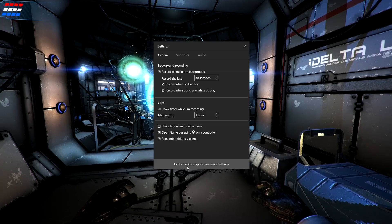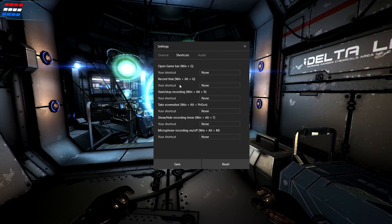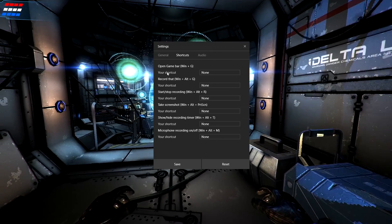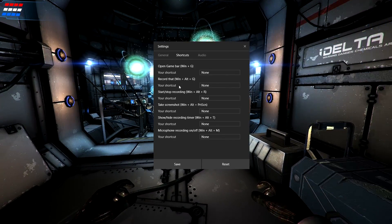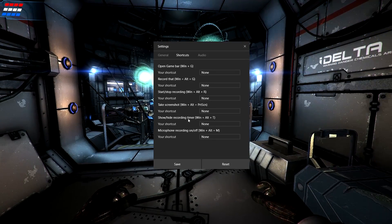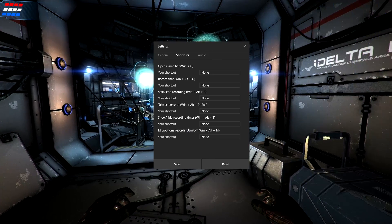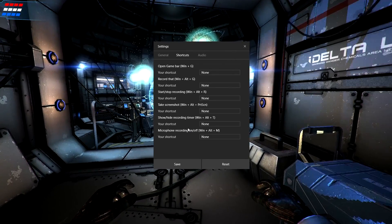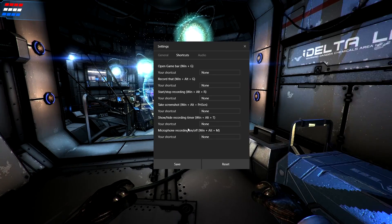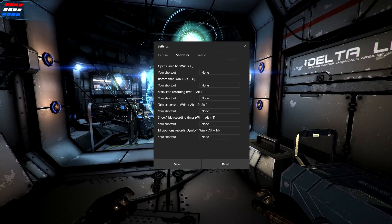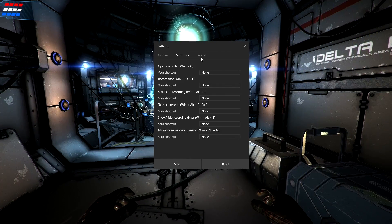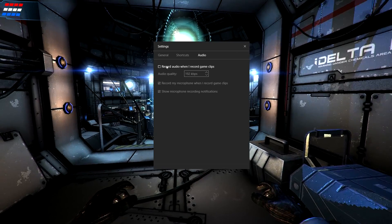Down here you've got options to use the game controller to open this bar and to remember this game as one that gets recorded. You can set up your shortcuts or find the defaults — they all require the Windows key. One issue I encountered is that even using the key bindings correctly, half the time you get a delayed response and it'll try to take you to the desktop.